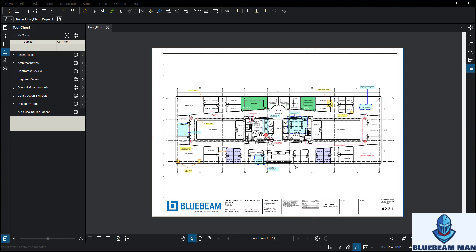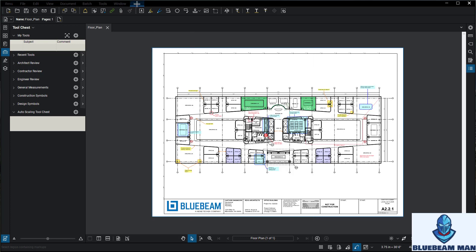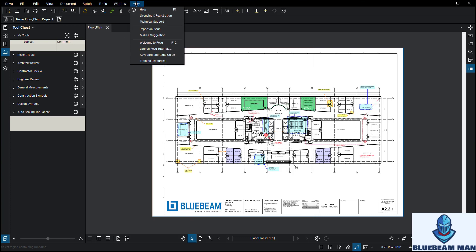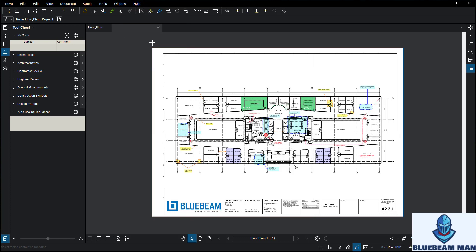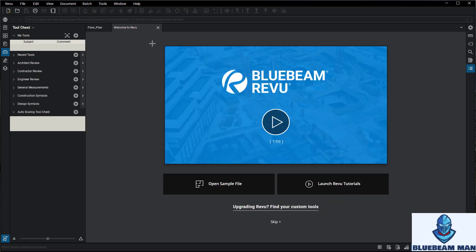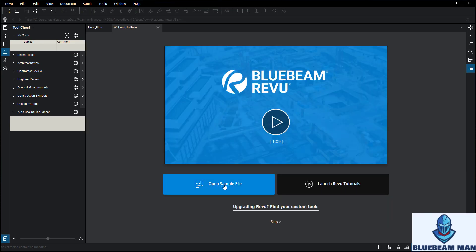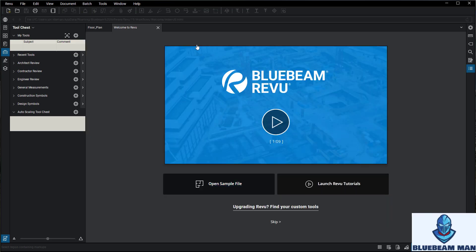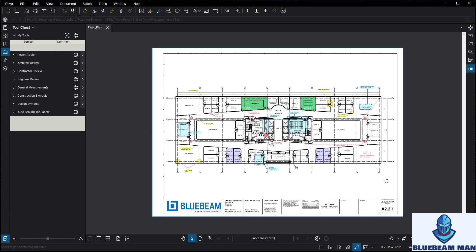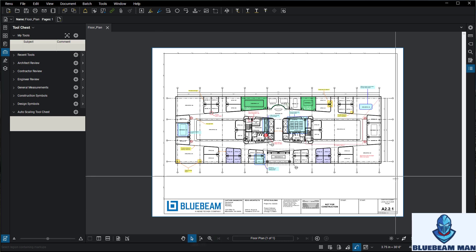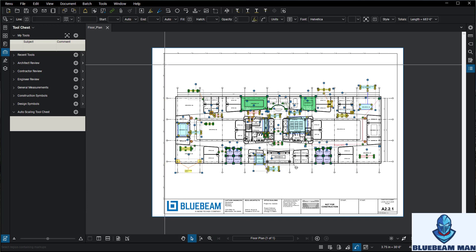Right here is a test floor plan. In case you didn't know where this sample floor plan exists: go to Help, then Welcome to Revu, and you'll be taken to a page where you can open up this sample file. It's great to have a sandbox to play around with. I'll left-click the arrow, select everything, and hit Delete to clear it out.